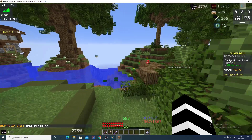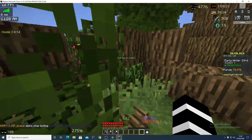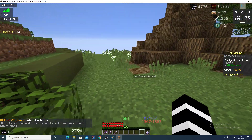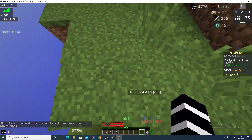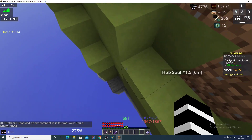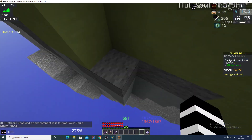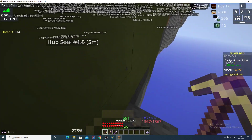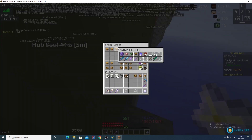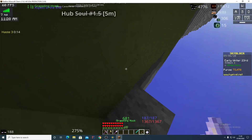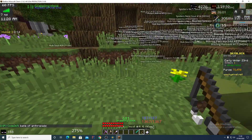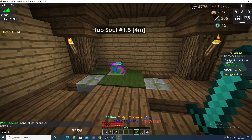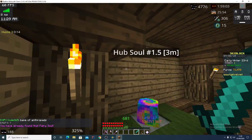For proof of concept, if we go to hub soul 1.5 you can see there will be a fairy soul here. Jumping over the tree roots, we have the hub fairy soul down here. Let me get my grappling hook and AOTD out and we can find it. And here we have the fairy soul — as you can see it's right next to the waypoint marker.